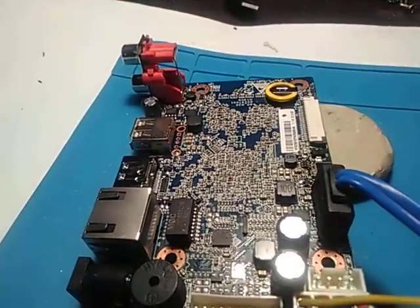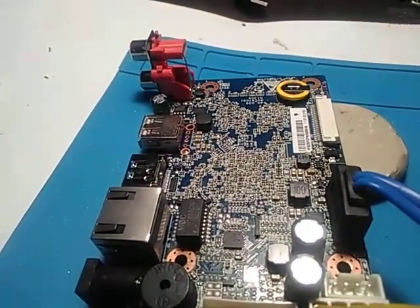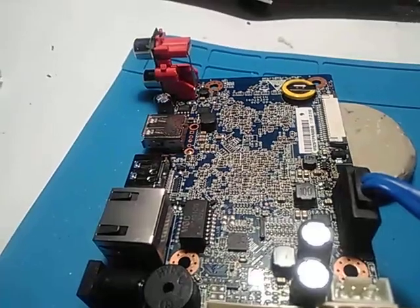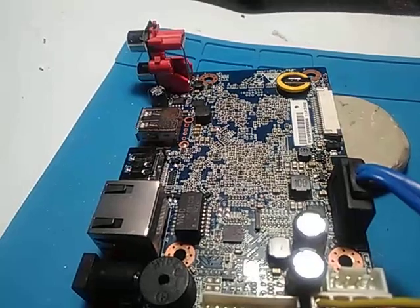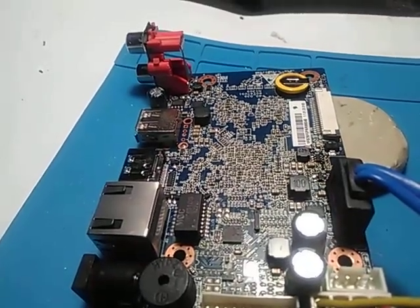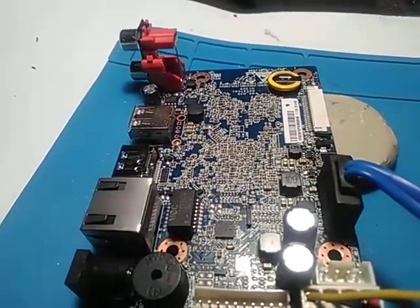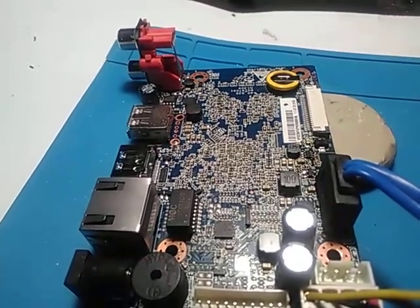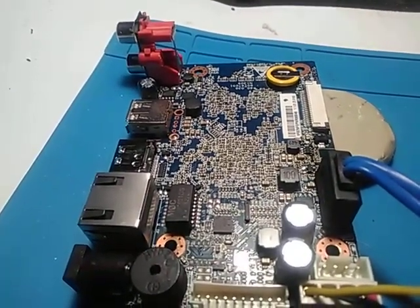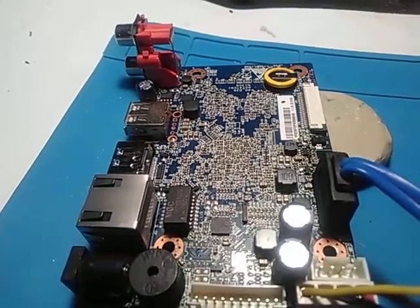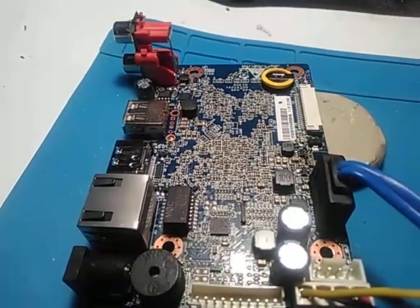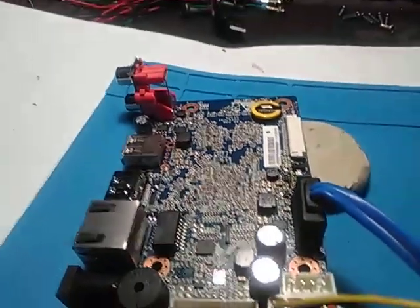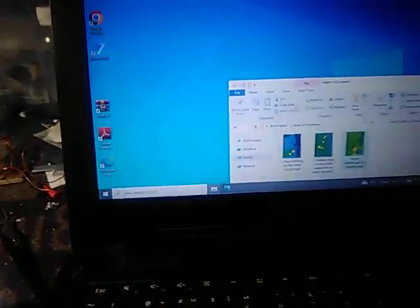In this case, when all power supply units are involved in one short circuit, it's quite useful to apply a thermal camera to realize how the current is distributed over the board.